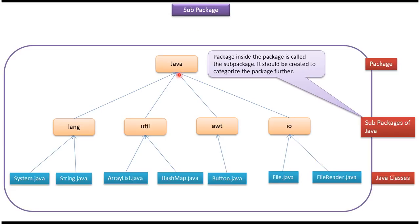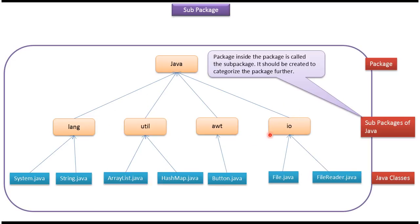Here you can see Java package. Under Java package you can see lang package, util package, awt package, and io package. These packages are called subpackages of Java. Package inside the package is called the subpackage and it should be created to categorize the package further.